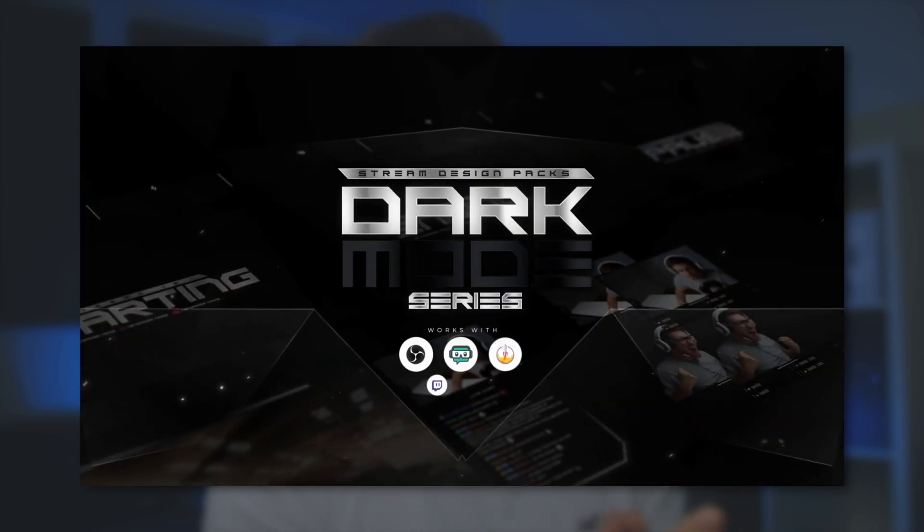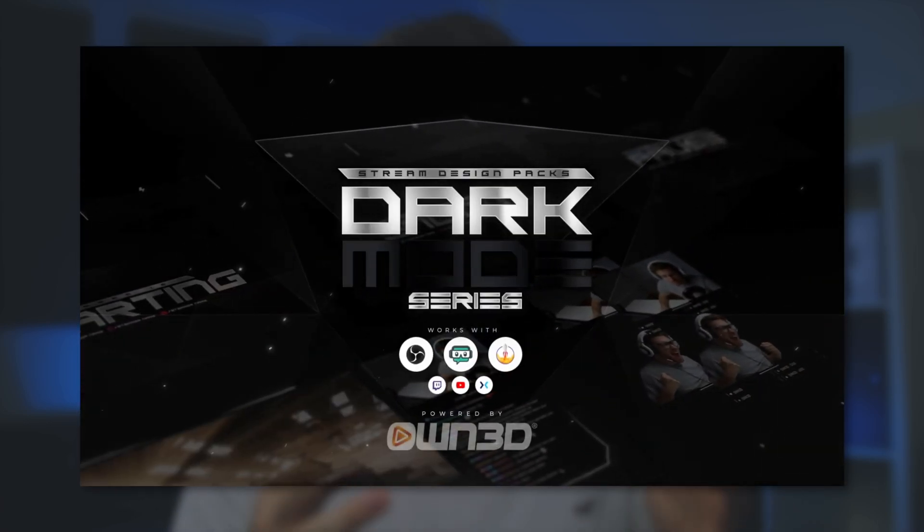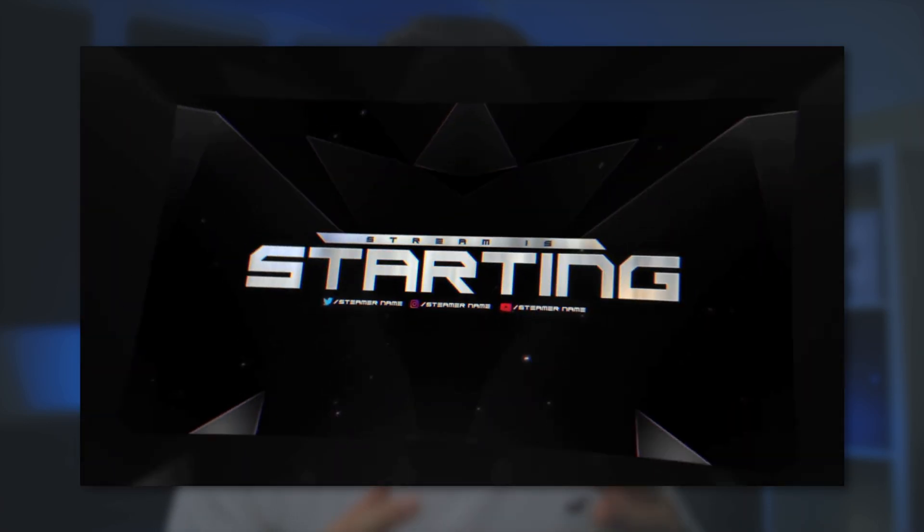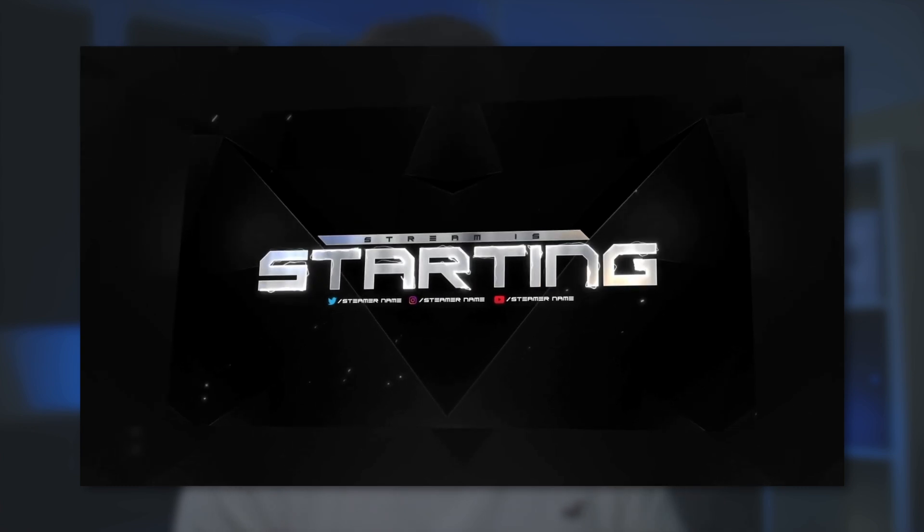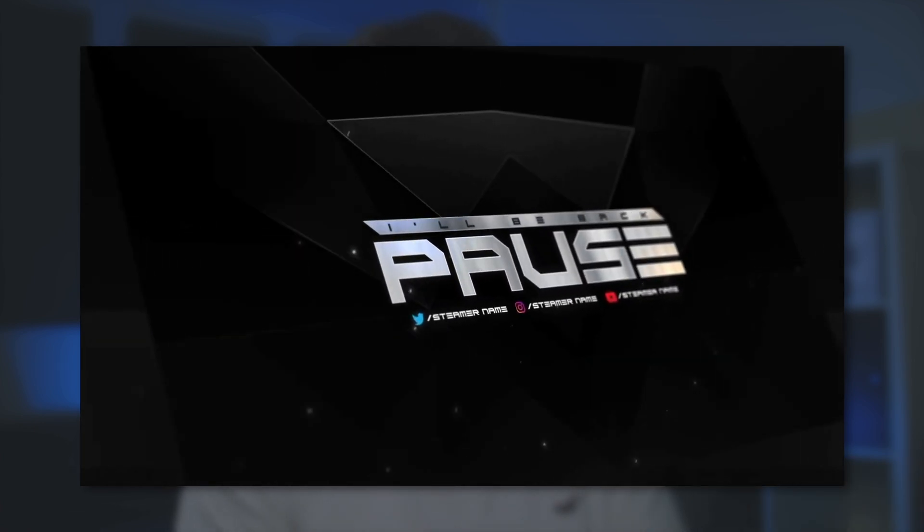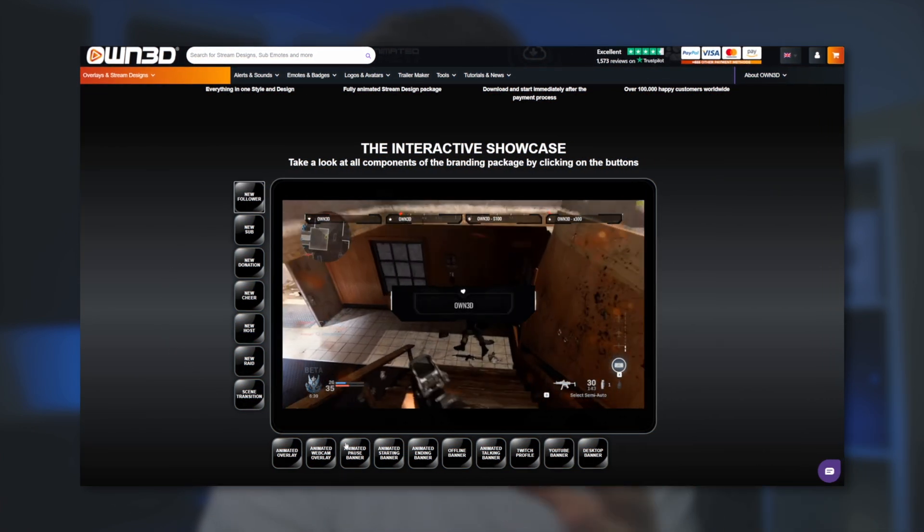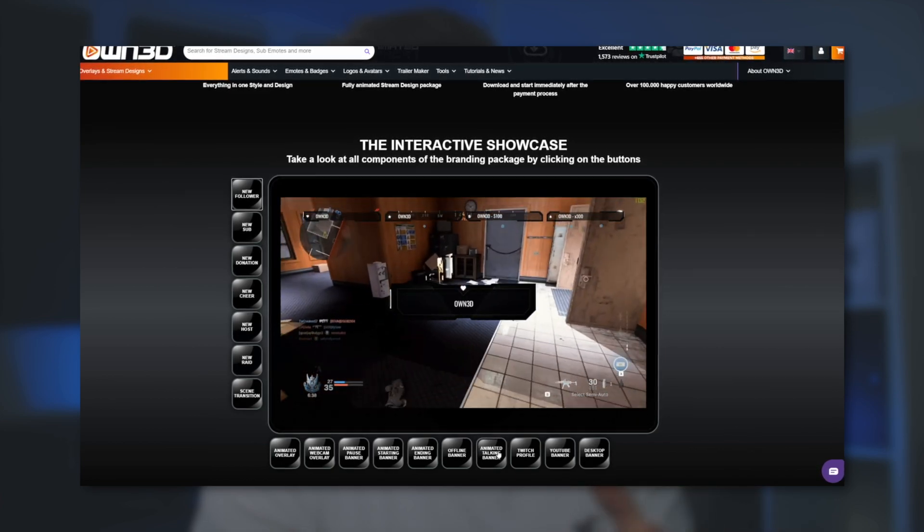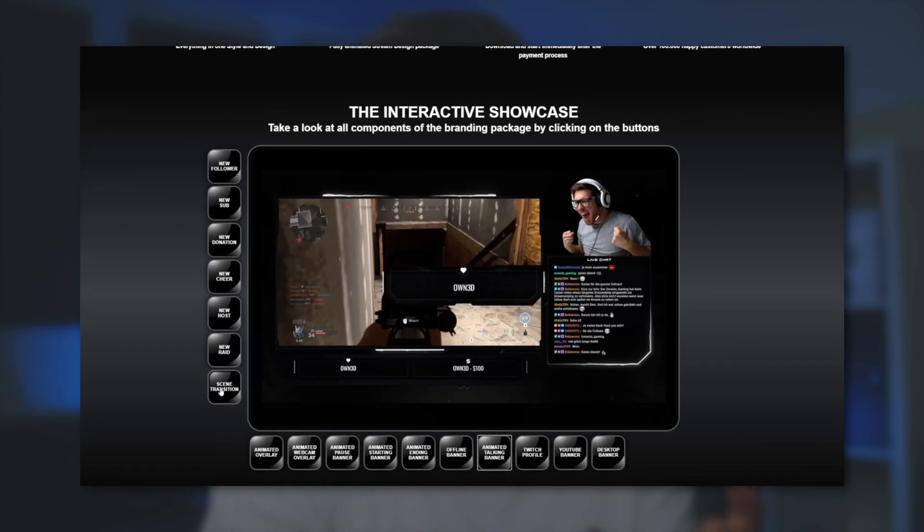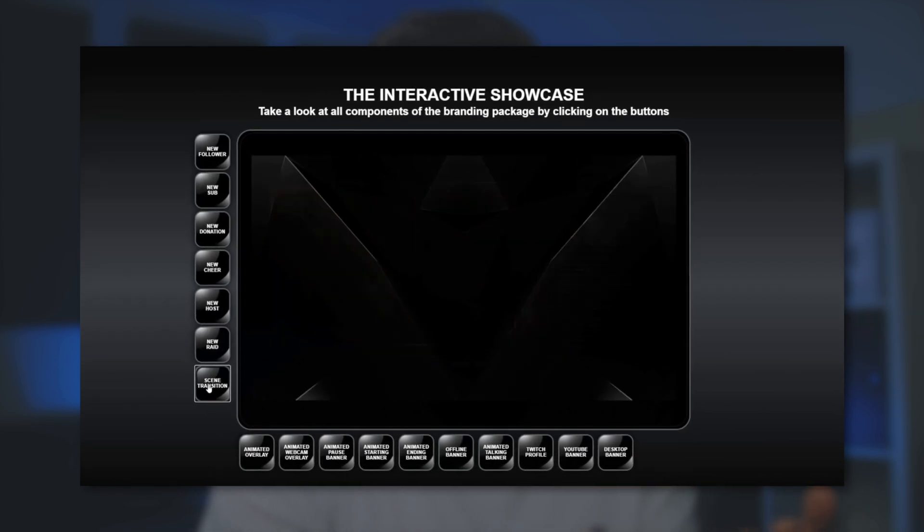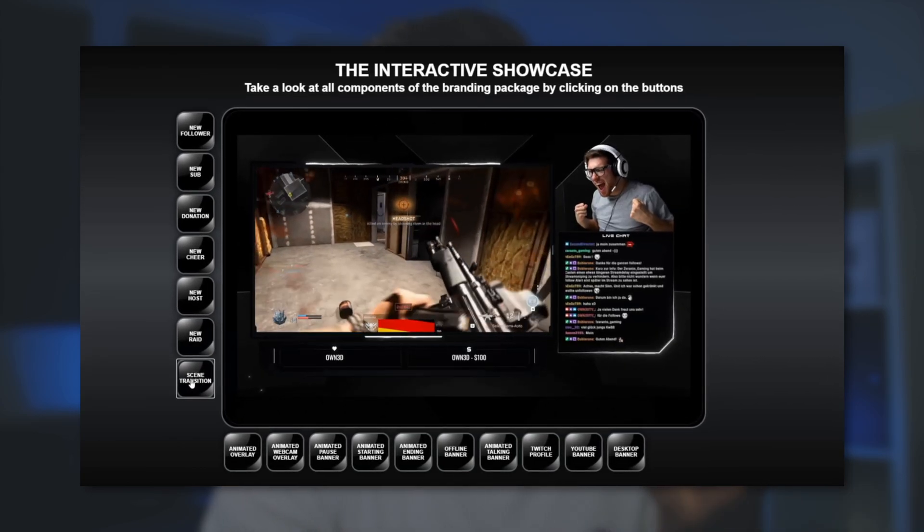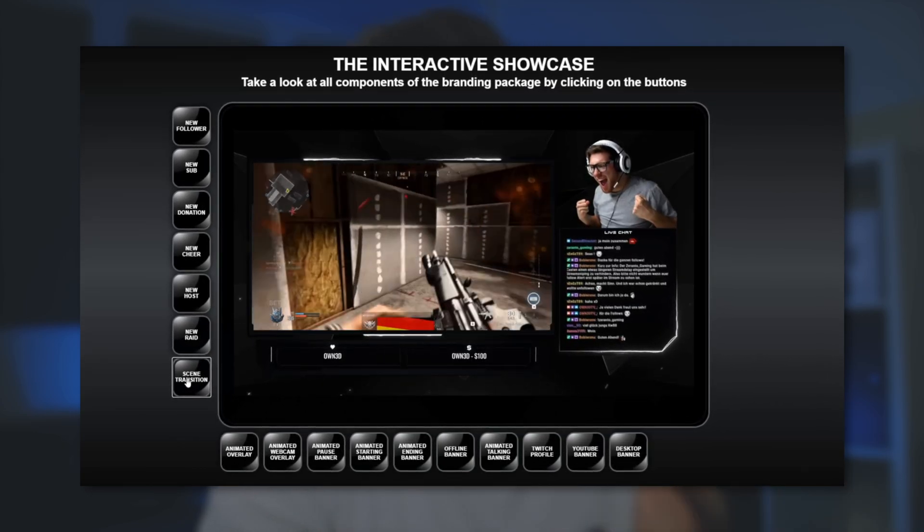My favorite pack is the Dark Mode series. This one looks clean, professional and is very polished and I just love the overall look and animations. Now for all packs on the owned website there's a preview tool where you can see how things would look on your stream by triggering alerts, looking at different screens and all the other elements of your pack.